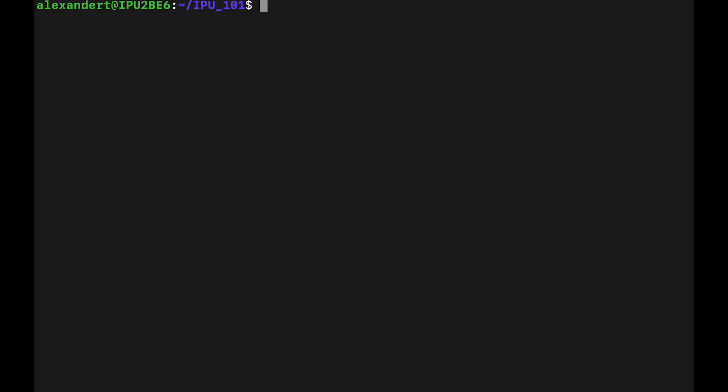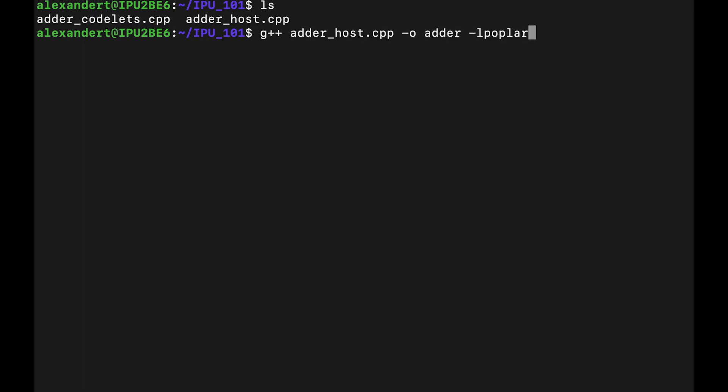So the next step is to run our code. So I have here our two source files, the host code and the codelets, which will run on the iPU. So now I'm going to just compile our host code with standard G++ and link it to the poplar libraries. We note here that we don't need to manually compile the codelets because these will be compiled at the time of execution by the poplar compiler.